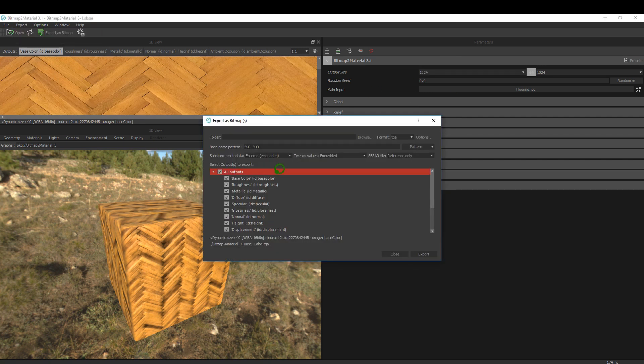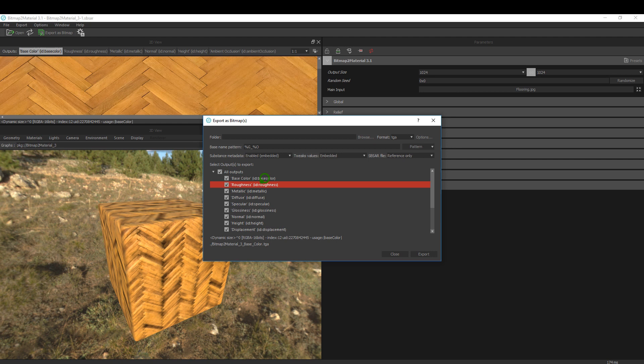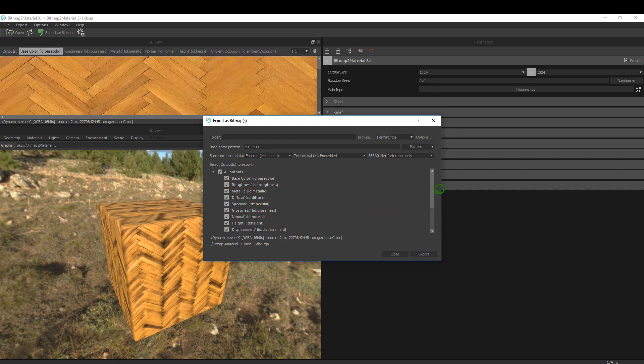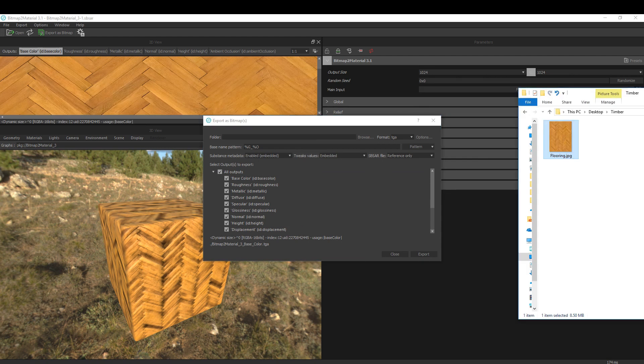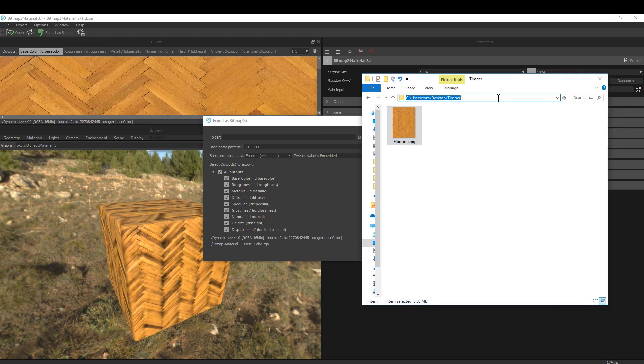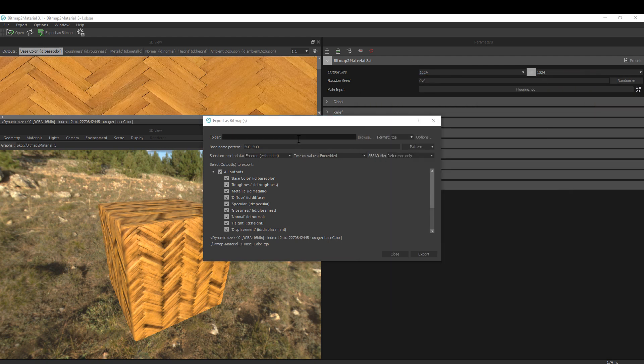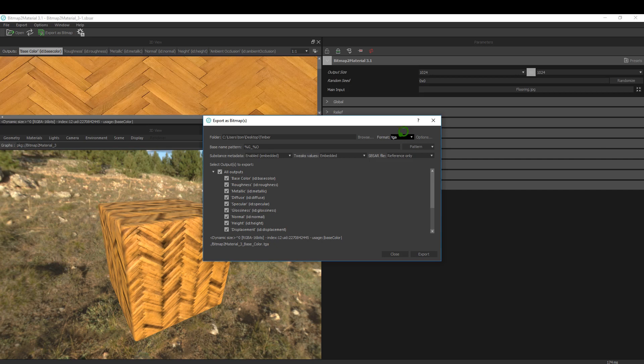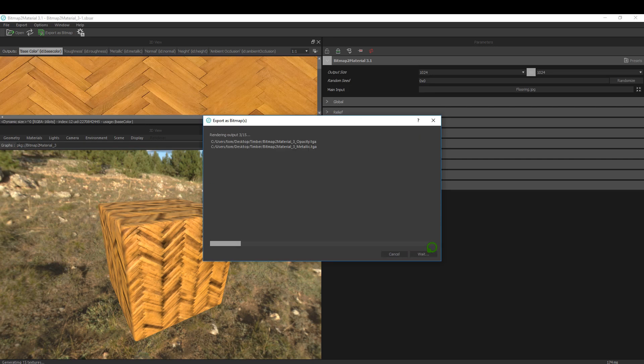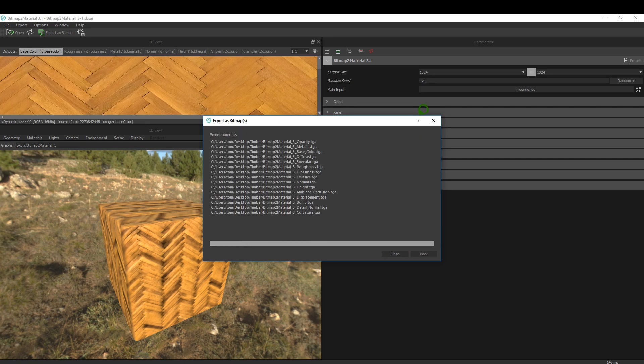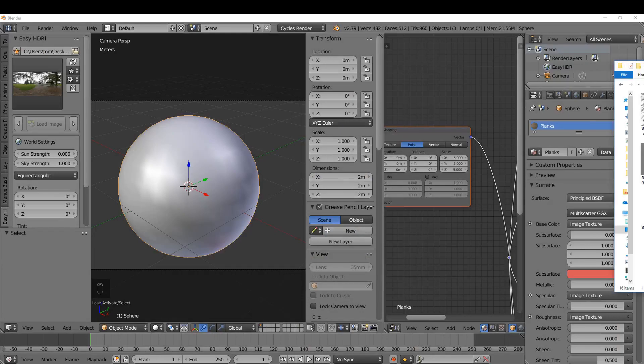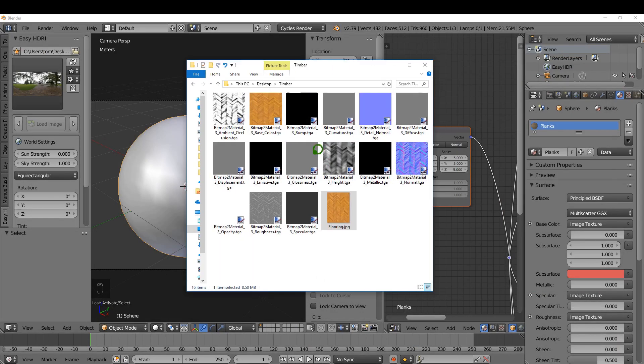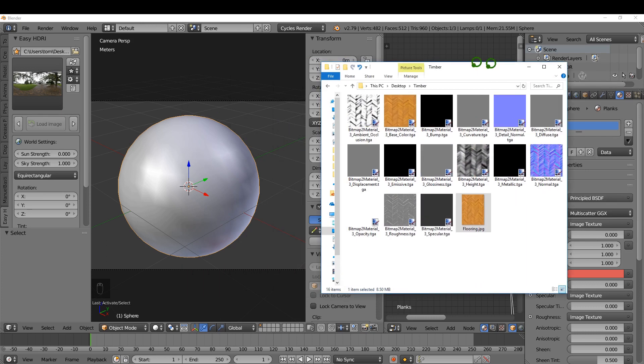This is going to create Roughness, Metallic, Diffuse, Specular - a whole series of maps here based on that one image. For the folder, I'm going to copy this location and paste it in here. The format is going to be TGA and that's fine. I'm going to leave everything else as is and just export. I can close this down. If I take a look in the folder, it's created all these maps for me.